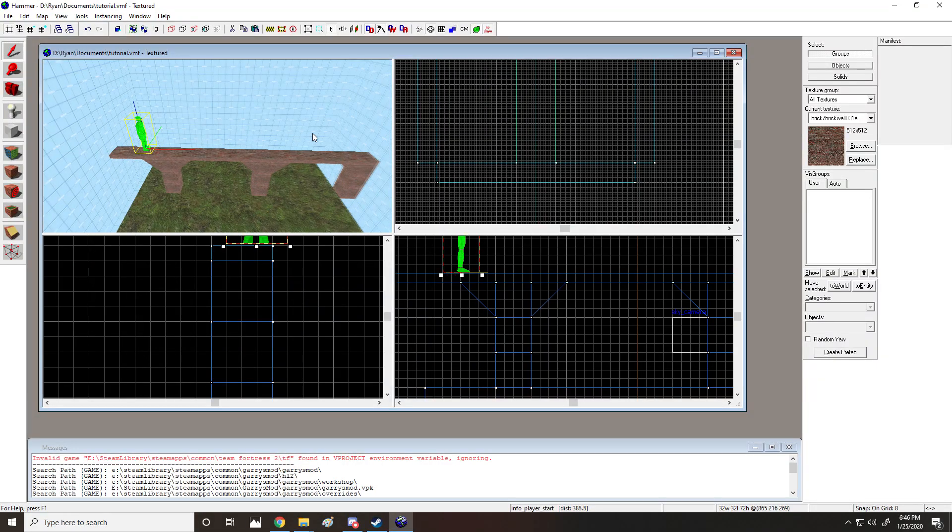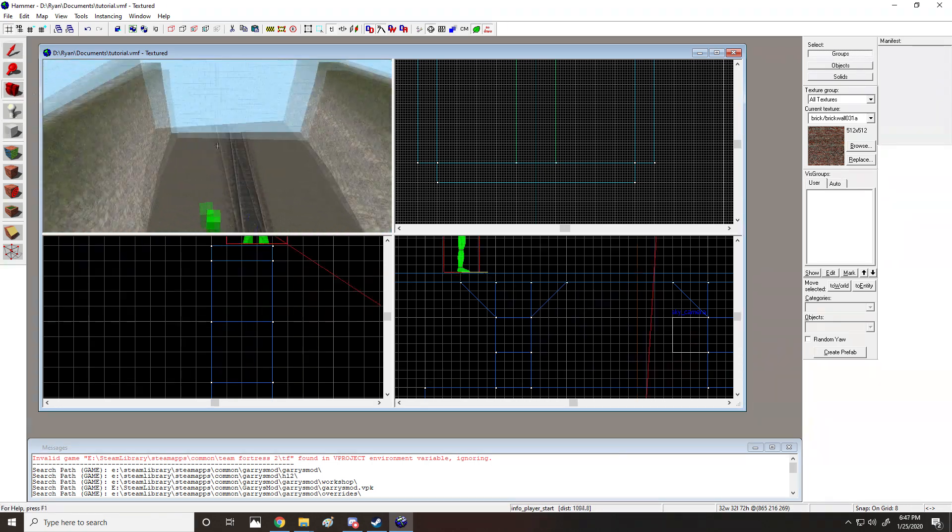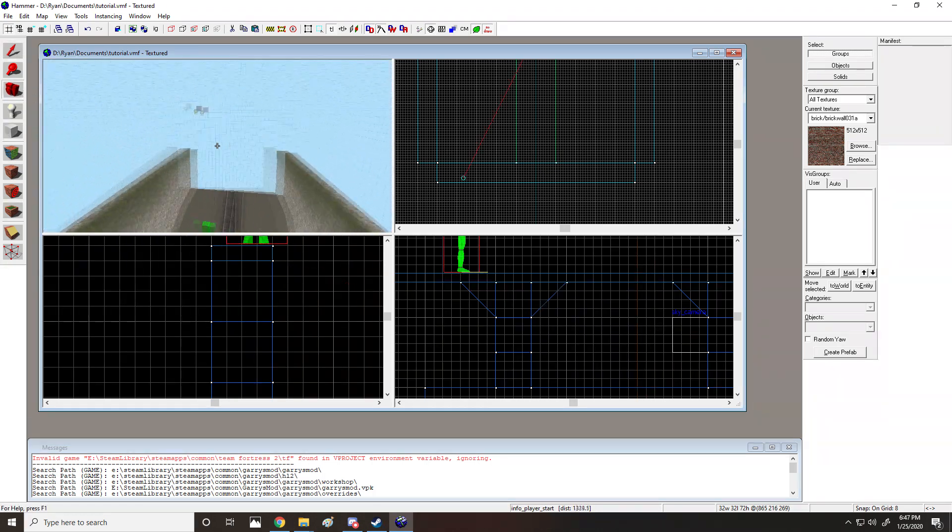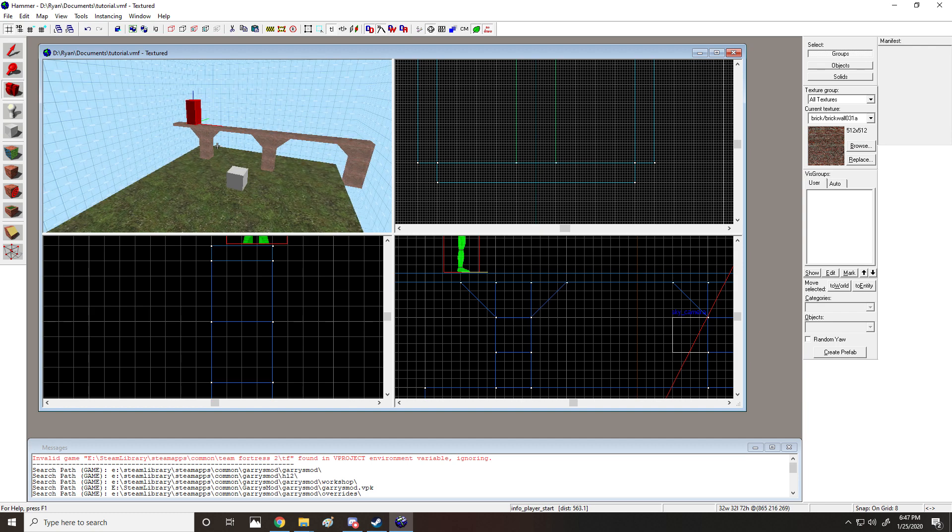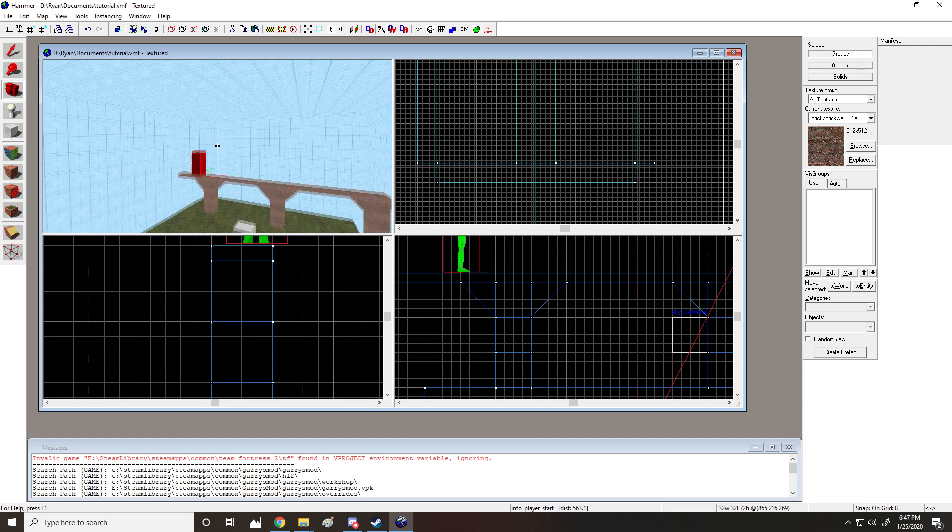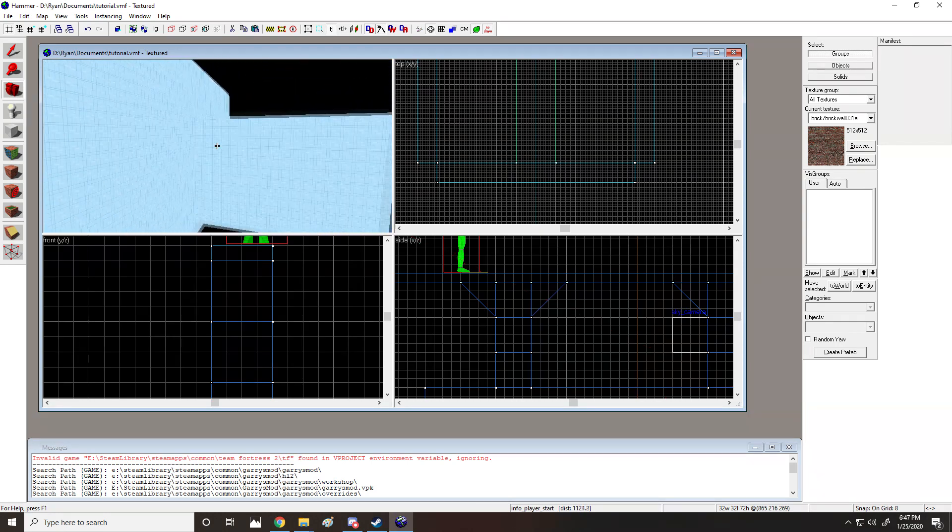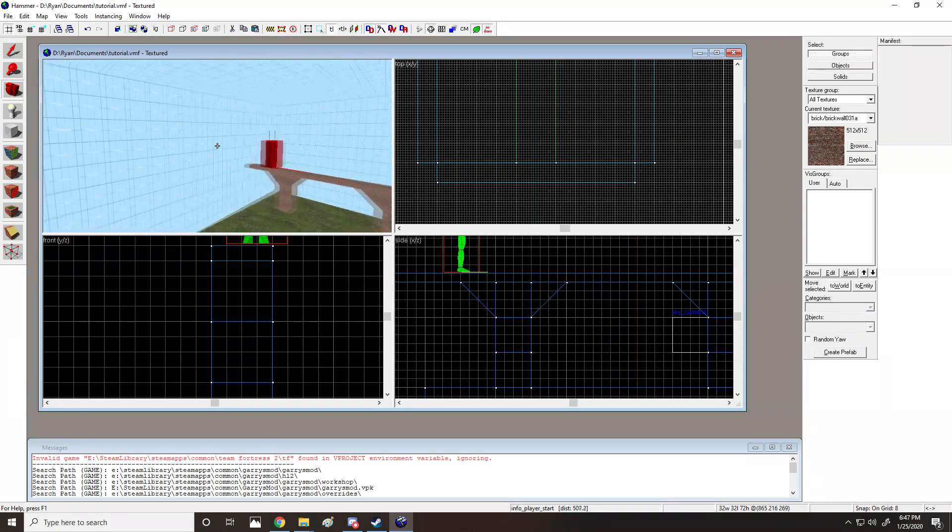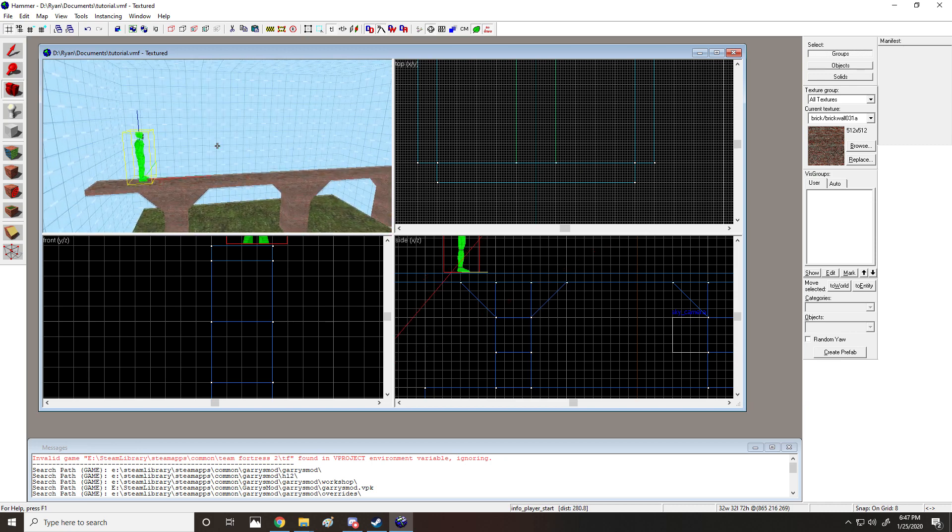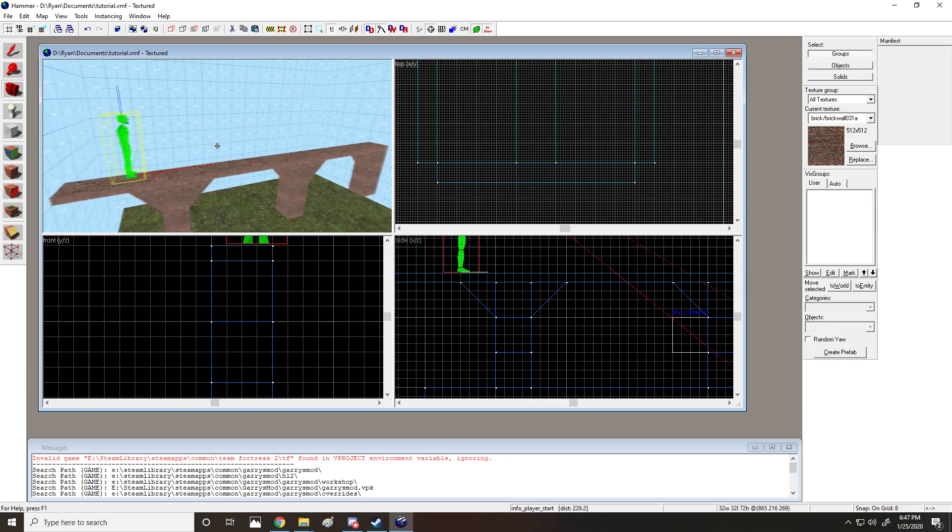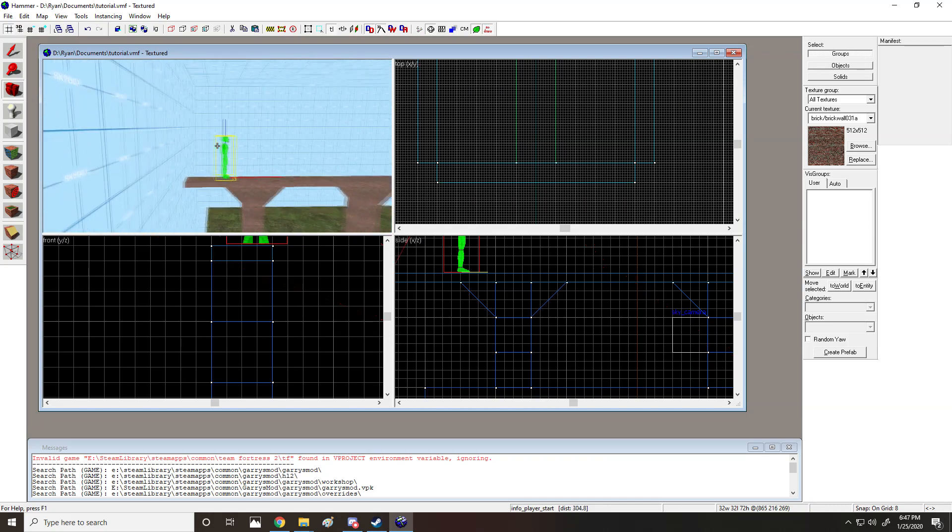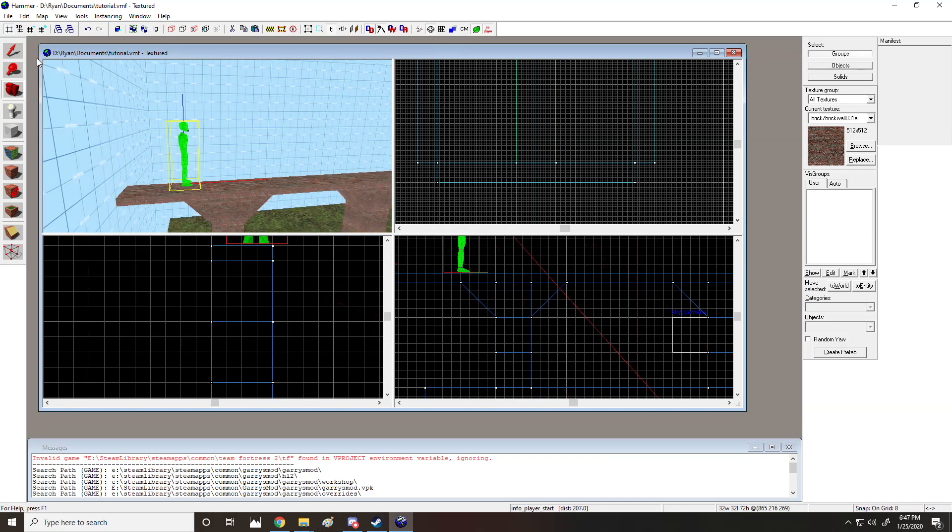The first thing we need to do is have a level like so. And then if you want to put it in the skybox, you ought to make a 3D skybox in a separate area of the level. That's a whole thing on itself. If you don't know how to do it, I'd recommend the 3D skybox tutorial from TopHatWaffle. It's pretty good, pretty short.